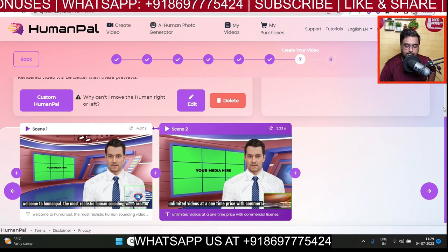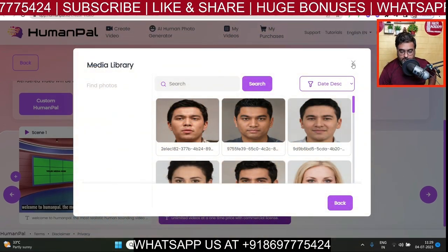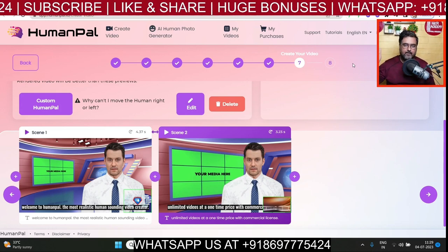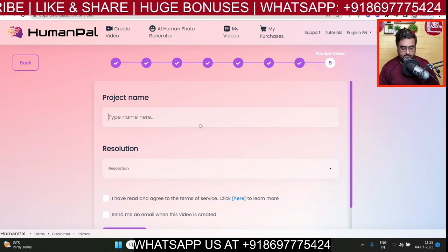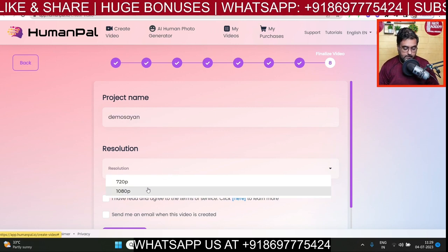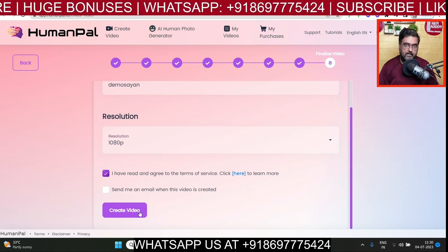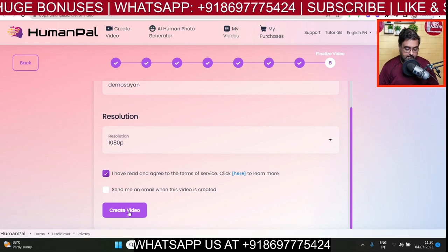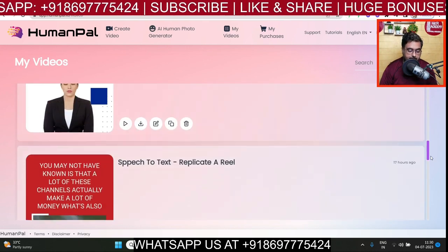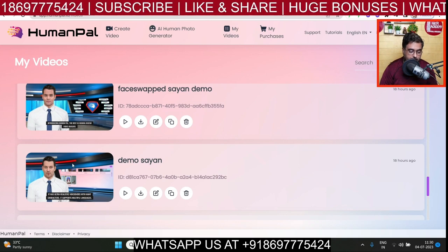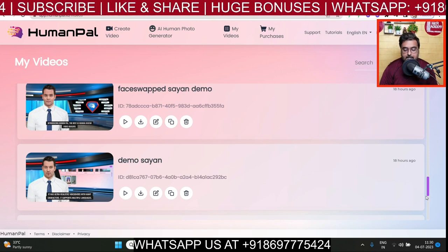But before that, I just wanted to show you one more thing — the custom human poll feature. Click on that and you have the ability to face-swap with any of the available faces to produce unlimited kinds of characters for yourself. I'll show you what a face-swap looks like in another video. With that being said, once done, we hit next, give it a name — say 'Demo Cheyenne' — choose a resolution (let's go for the higher one), agree to the terms, and hit 'Create Video.' While the video is being created, let me show you the AI human photo generator.